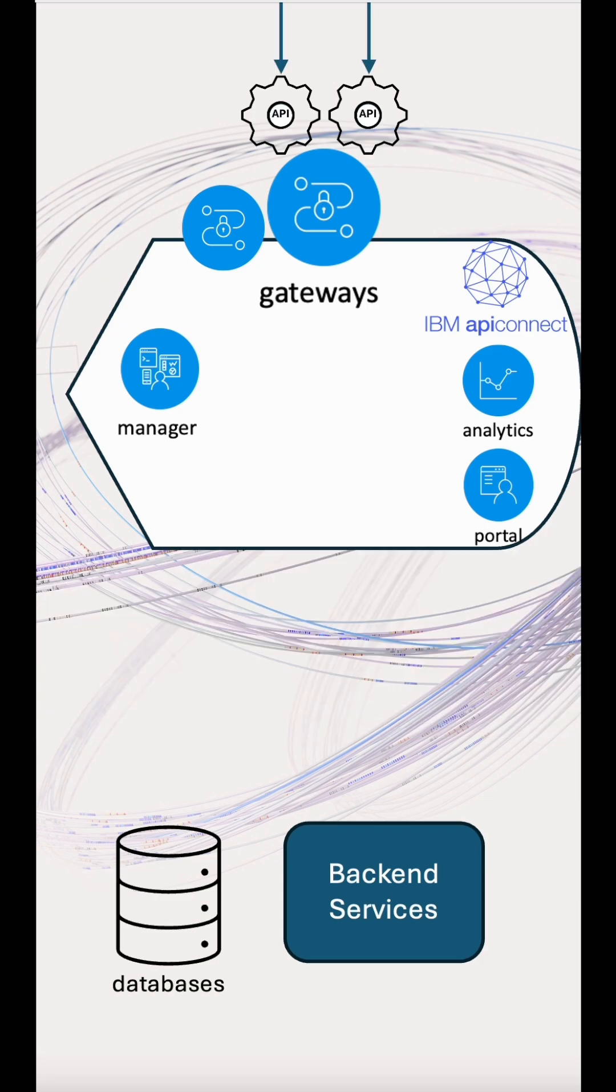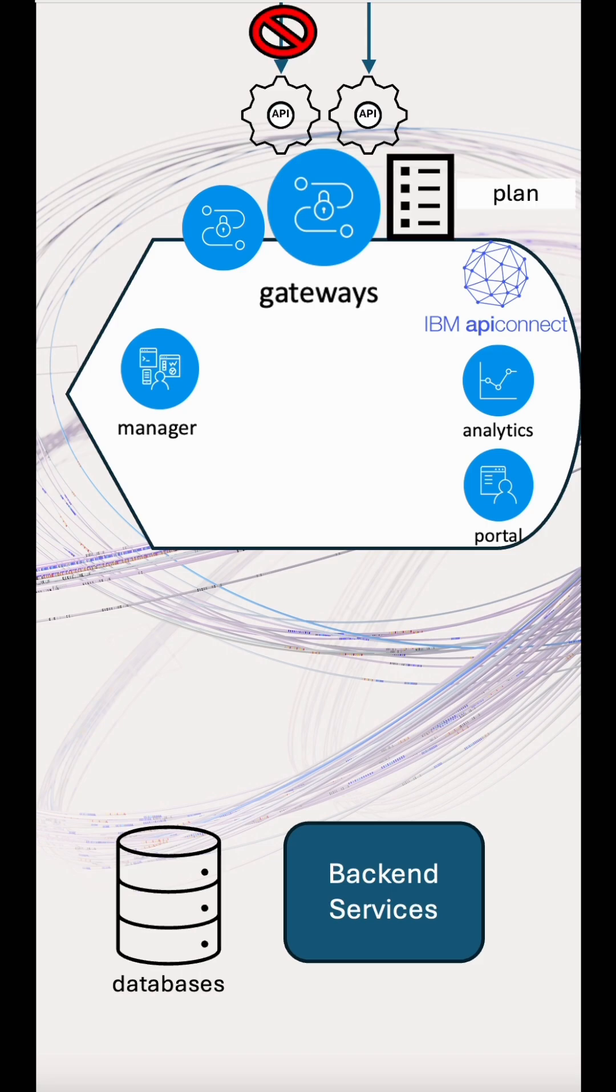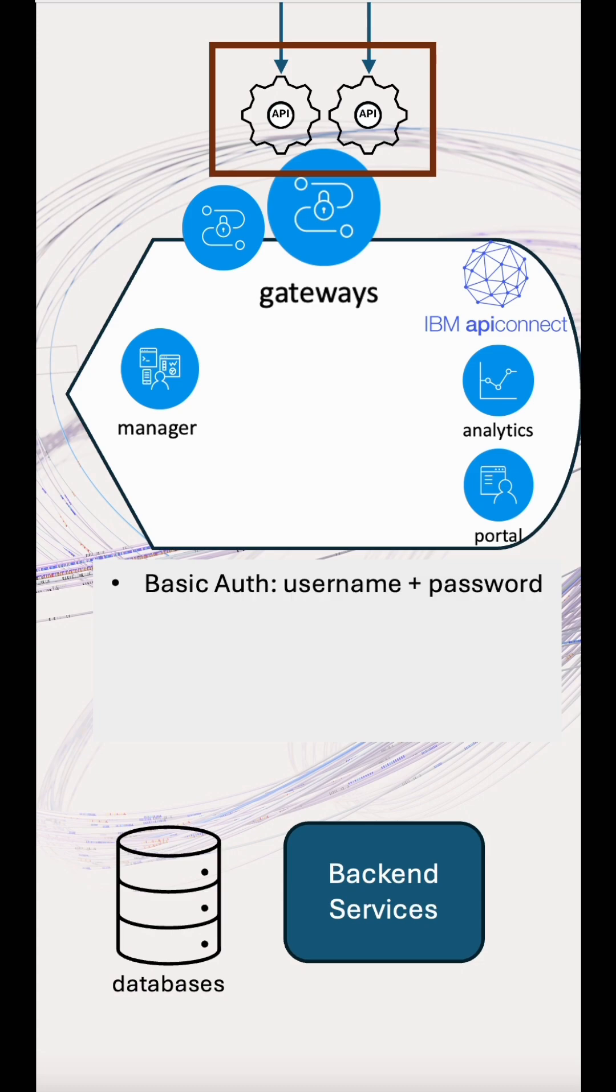On the gateway, we can restrict access to specific endpoints through route disabling, API and operation level permissions through plans. And we can also protect APIs with basic auth, OAuth, JWT tokens, certificates, API keys and more.